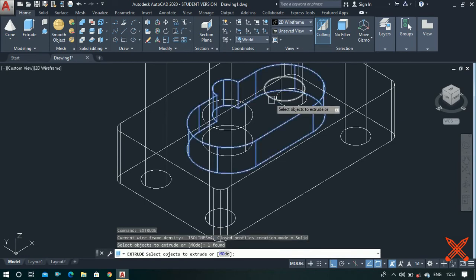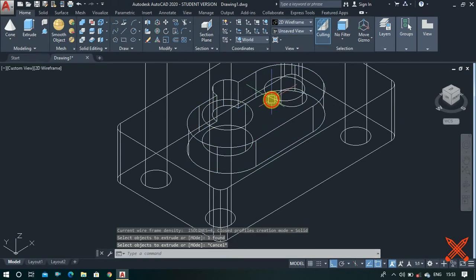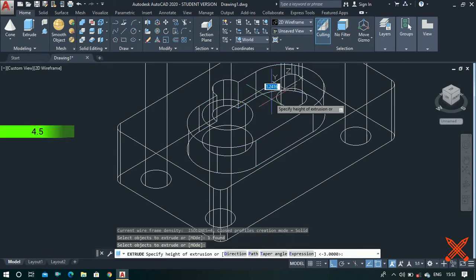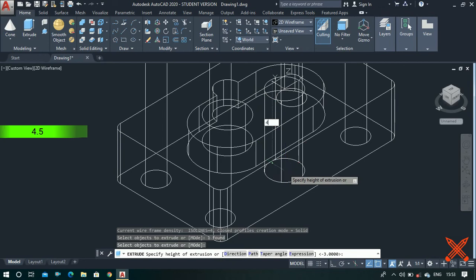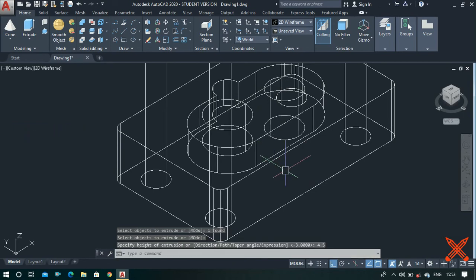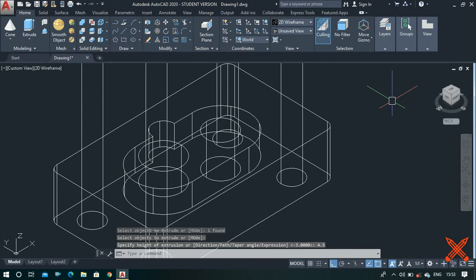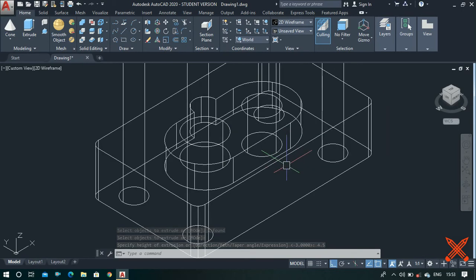Select the circle and extrude it to a height of 4.5 units.